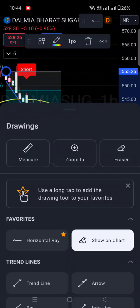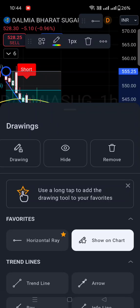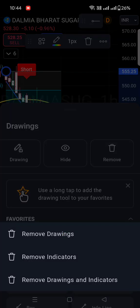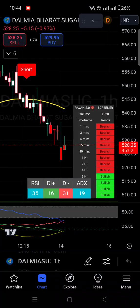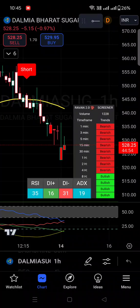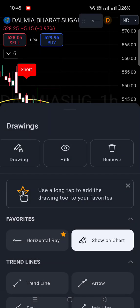You can see here: measure, zoom in, eraser, lock, magnet, drawing, hide, and remove. Once you click on the remove option, you will find 'Remove Drawings.' Once you click on Remove Drawings, all the drawings — trend lines or Fibonacci retracements — will be cleared from the chart. You can see the data has been removed: all trade lines, drawings, and Fibonacci patterns plotted on the chart are removed by clicking that delete or remove option.